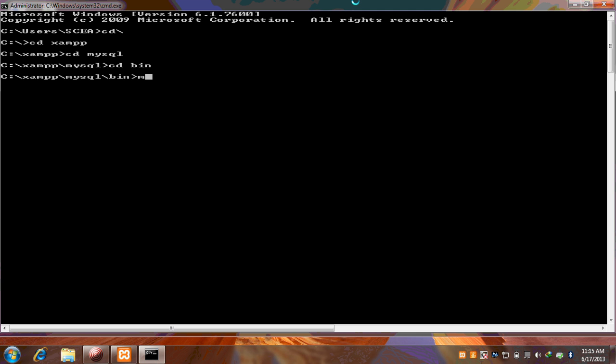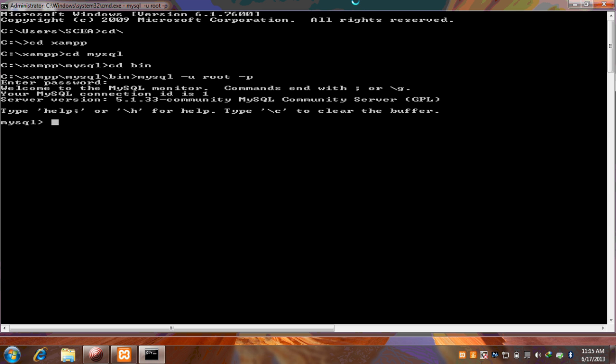Again write down MySQL slash U root dash P. Now at the installation we did not provide any password, so we have to keep it blank and just press enter.